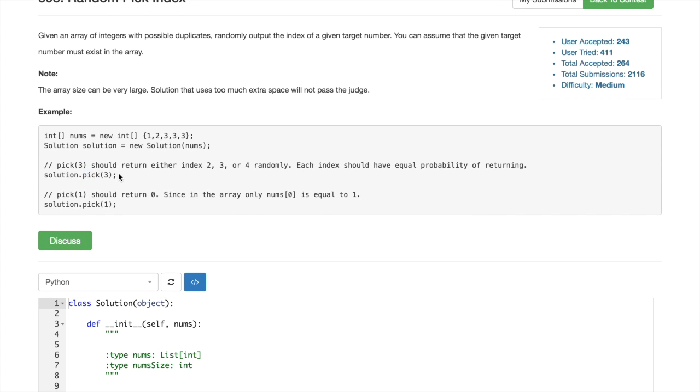It will ask to give the random index of an element which has value 3. So in this case, we would have to return either 2 or 3 or 4 because the indexes are 0, 1, 2,